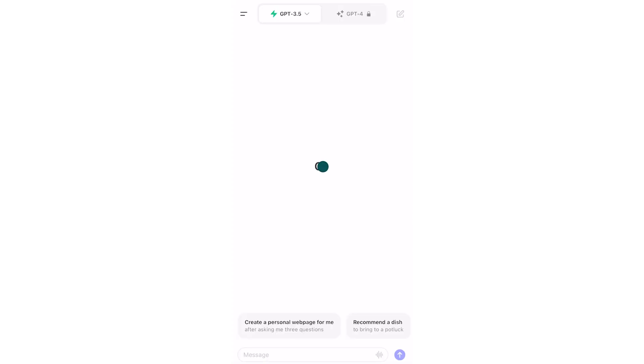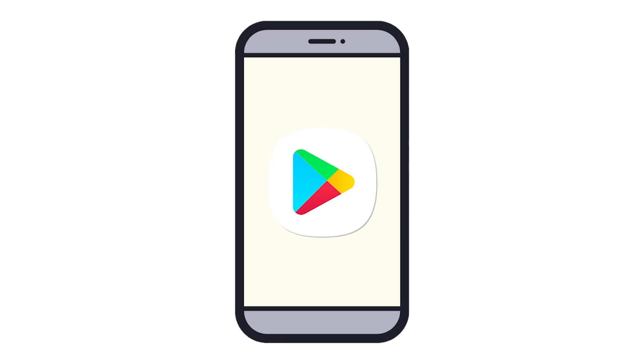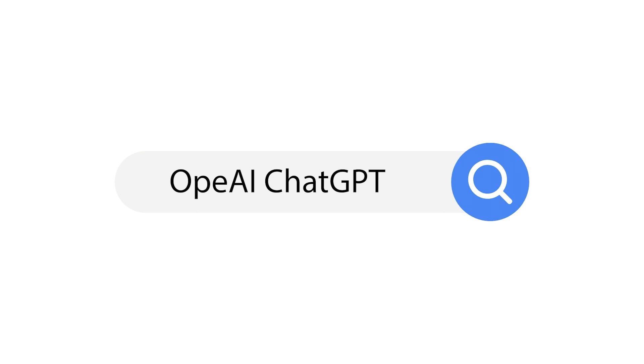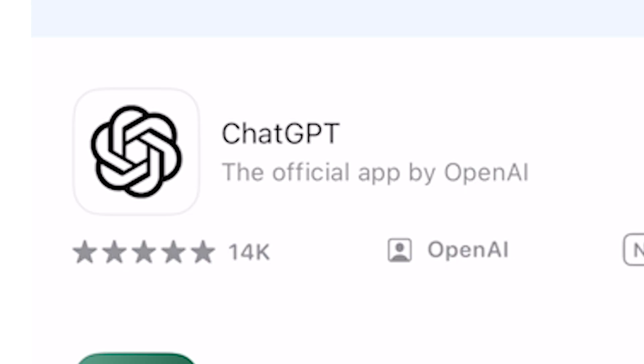If you're an Android user, you can also grab the ChatGPT app for your phone or tablet. First, unlock your Android device, then look for the Play Store icon on your home screen. If it's there, tap it. If not, swipe up to access the app drawer and find the Play Store. Inside the Play Store, tap the search field and type OpenAI ChatGPT. Look for the OpenAI ChatGPT official and give it a tap. Make sure OpenAI is the developer, then hit Install. Once it's all done, tap Open to dive into the ChatGPT app.